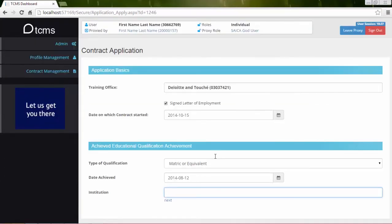Type or select the Institute in the Institute field. The Institute field depends on the type of qualification achieved. It will either be a drop-down list or free flow text.